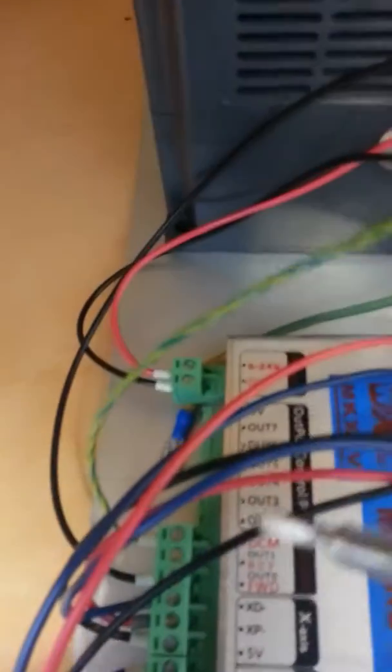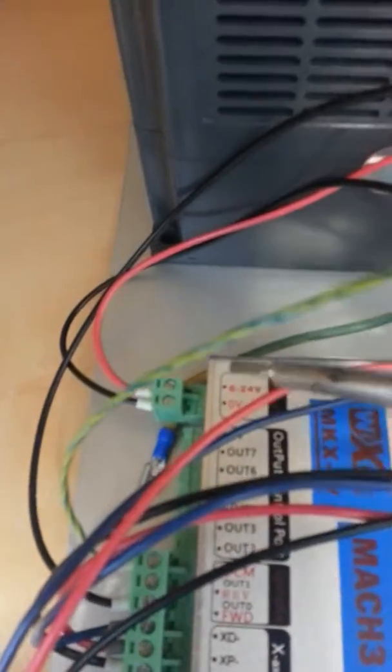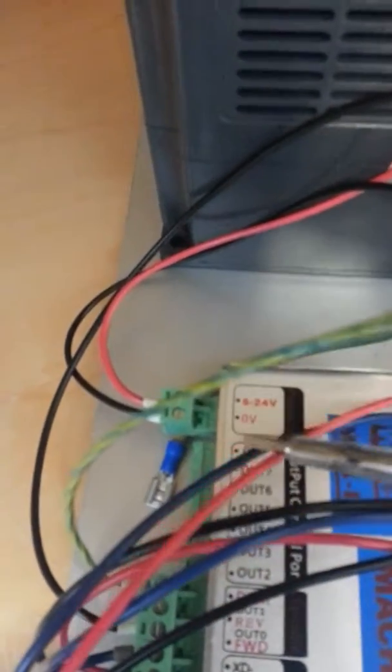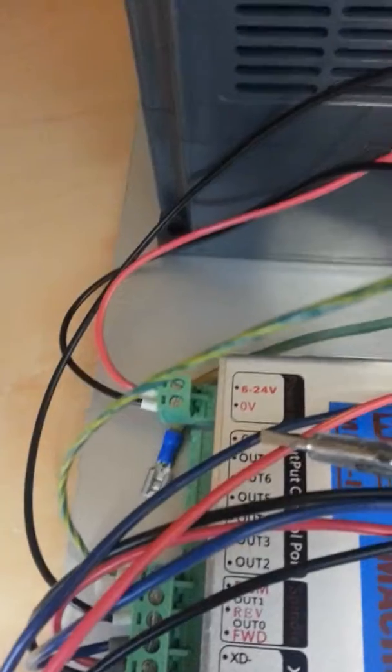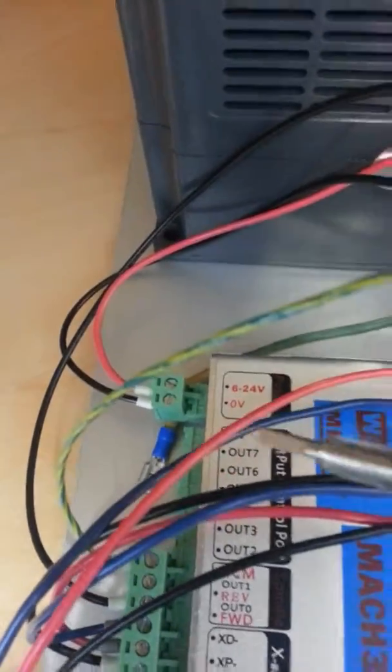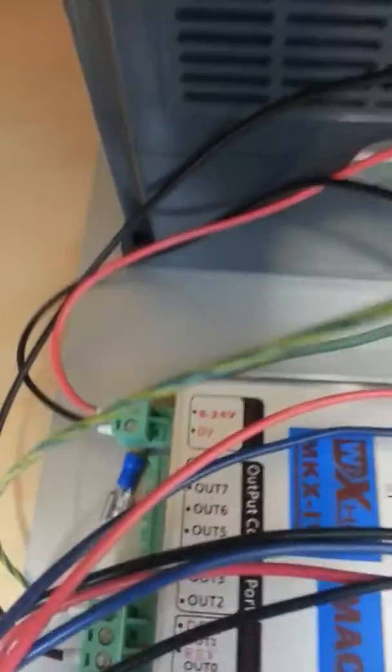Now of course you have to connect the whole unit with 24 volt. So there are going two wires from the 24 volt to the power supply. And here you have the power supply.